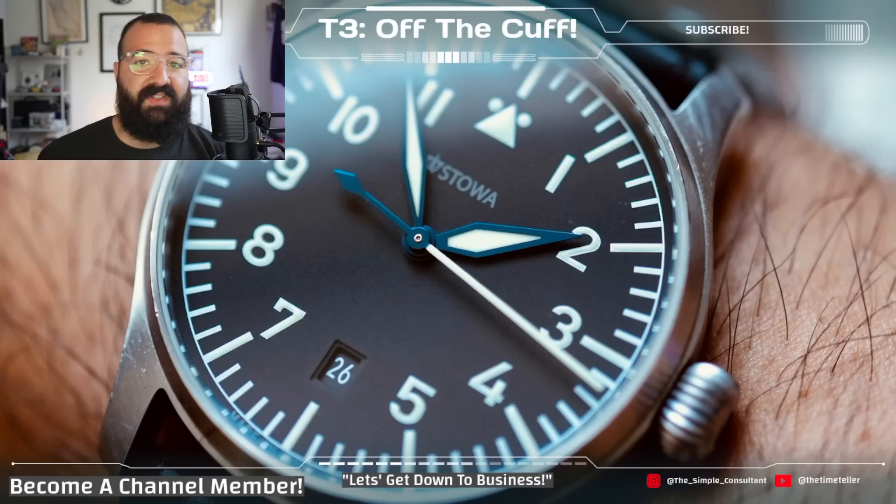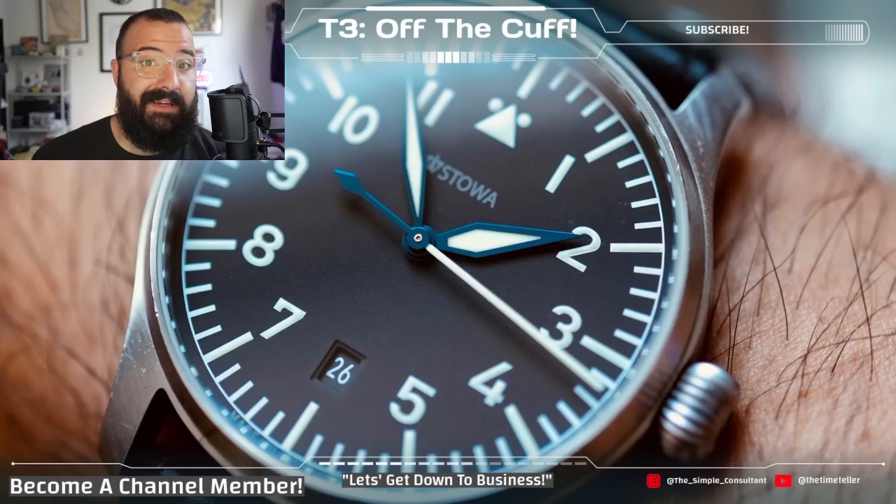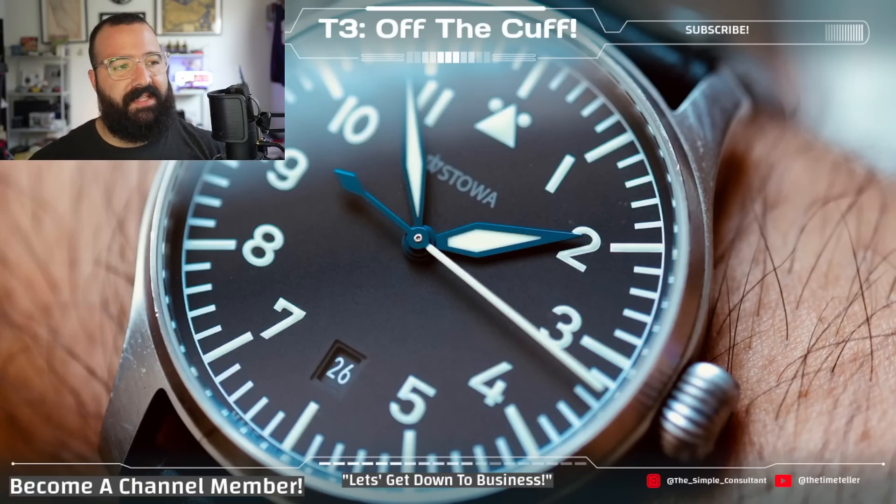Are prices going down? Are prices going up? Well, in this economy, prices are going up, right? That's kind of to be expected.